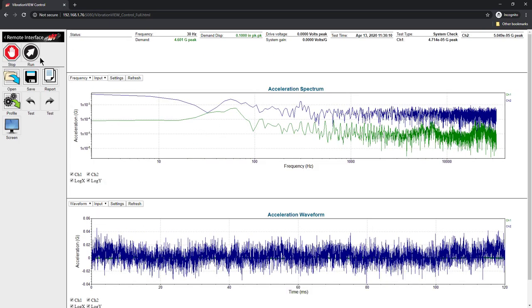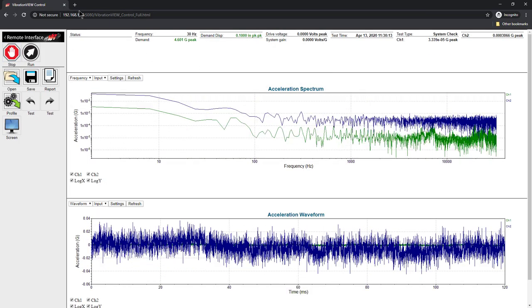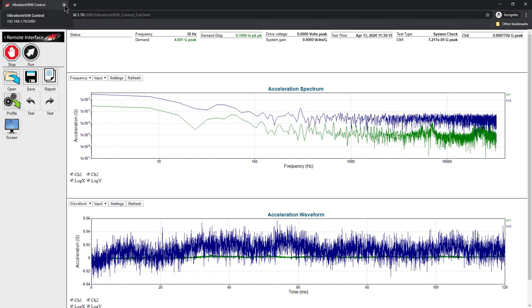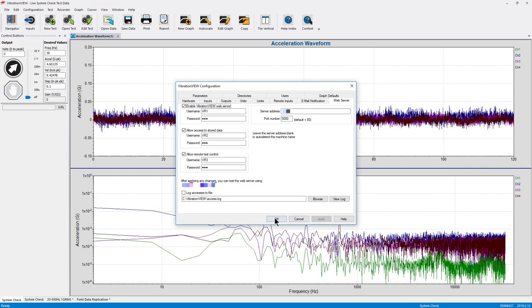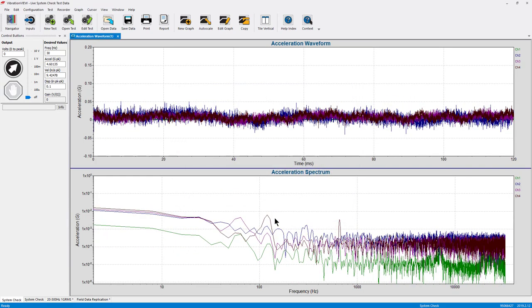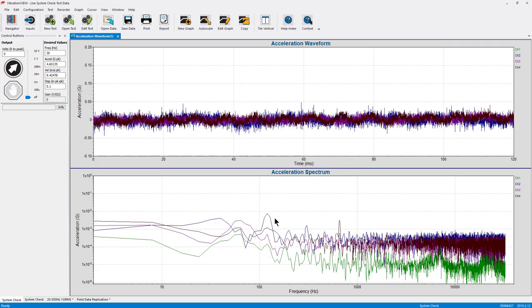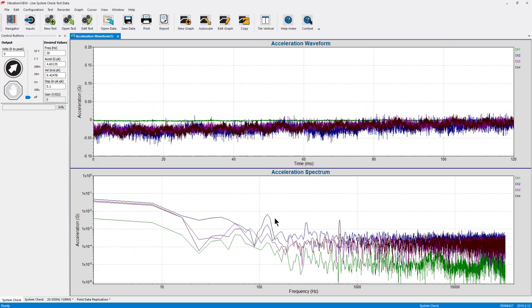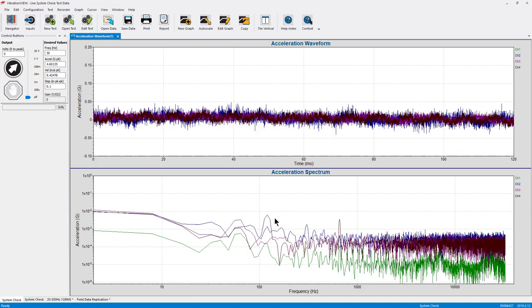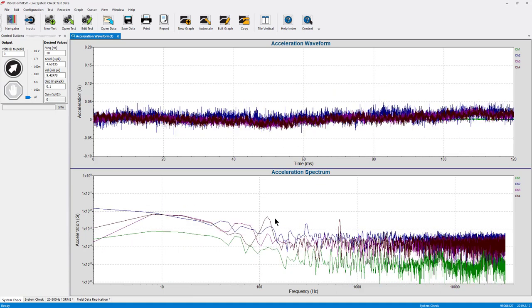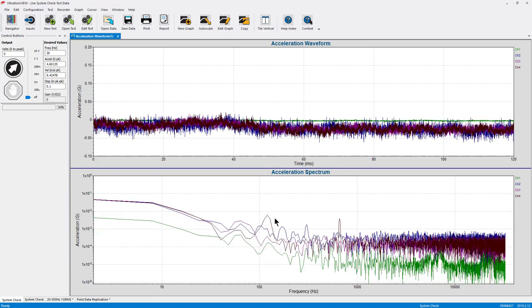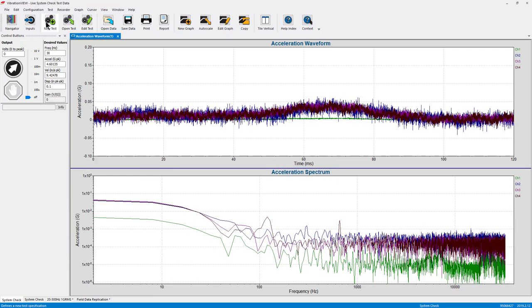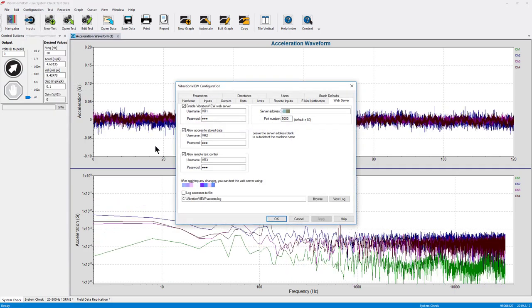Now that we have our web server configured, I'm going to save these settings and leave this open in VibrationView. We will come back to this when I remote desktop in from another PC and actually access that web server. The one piece of information that I have to remember is I need to know this IP address.